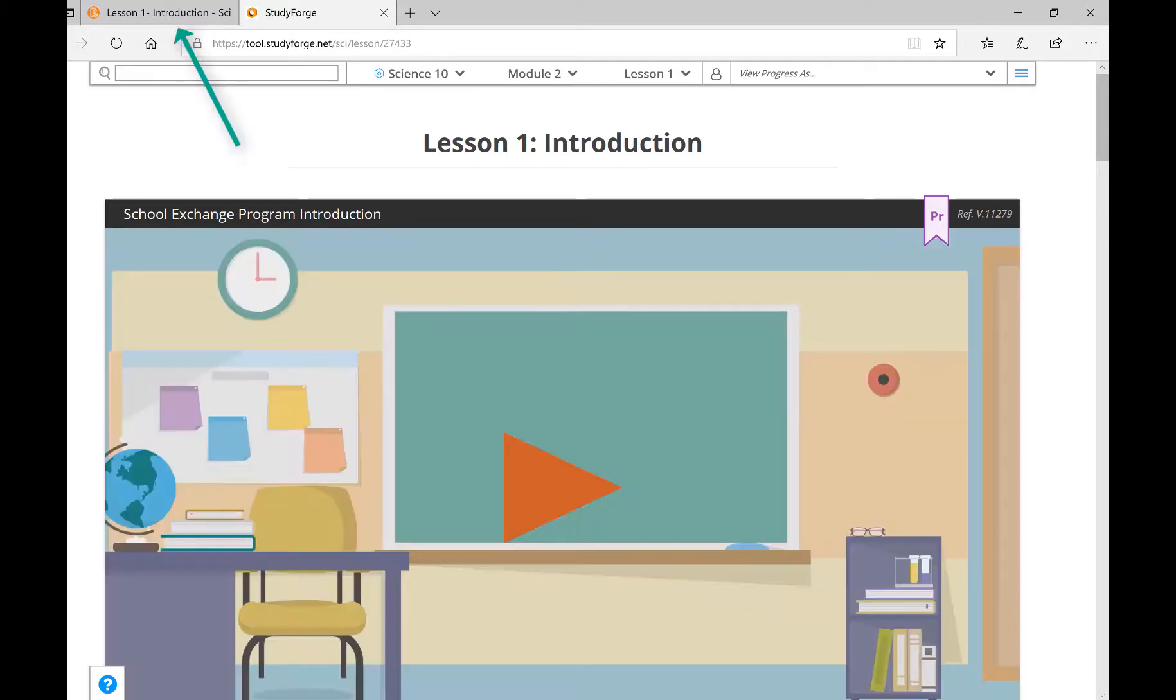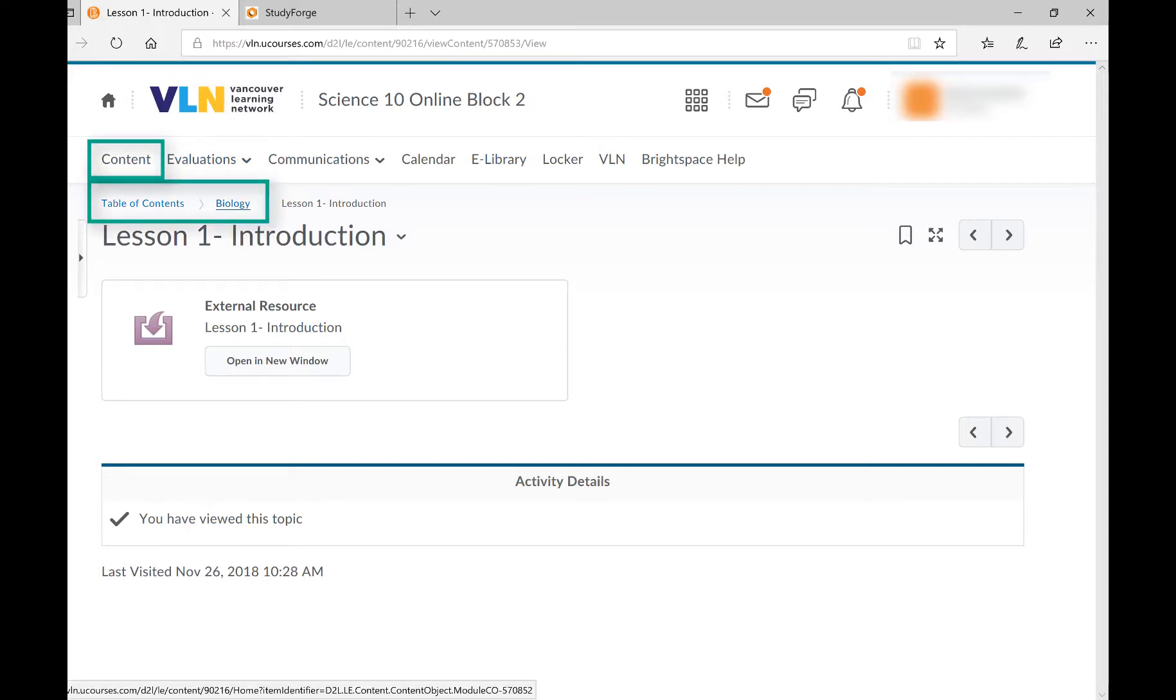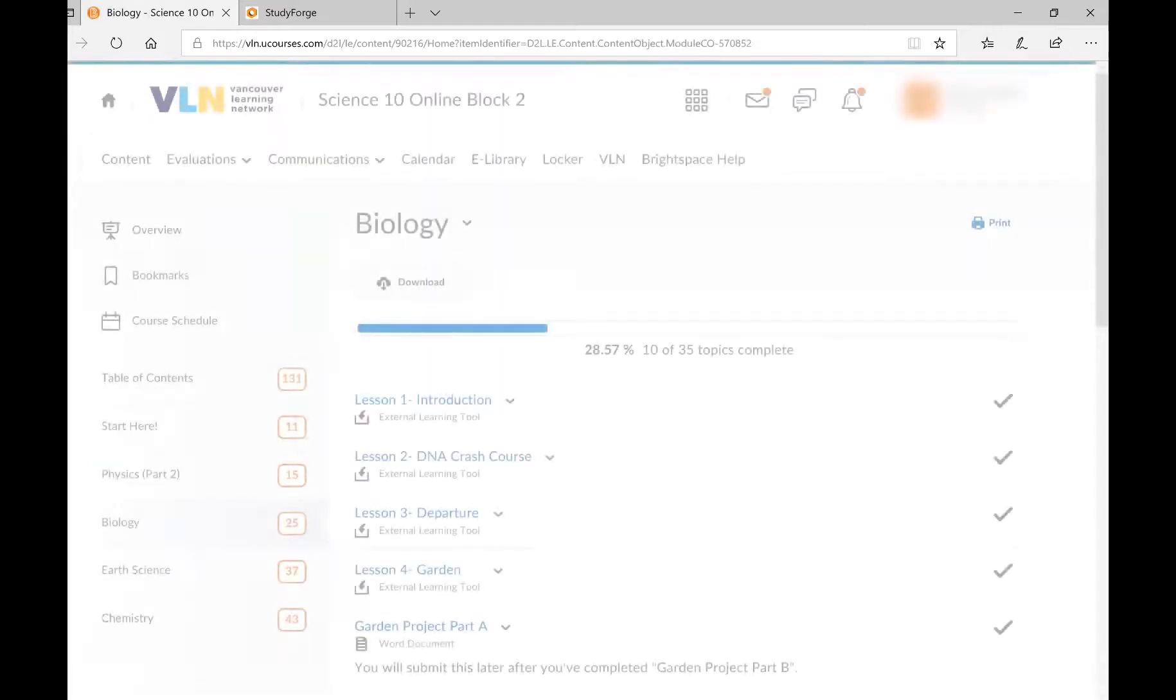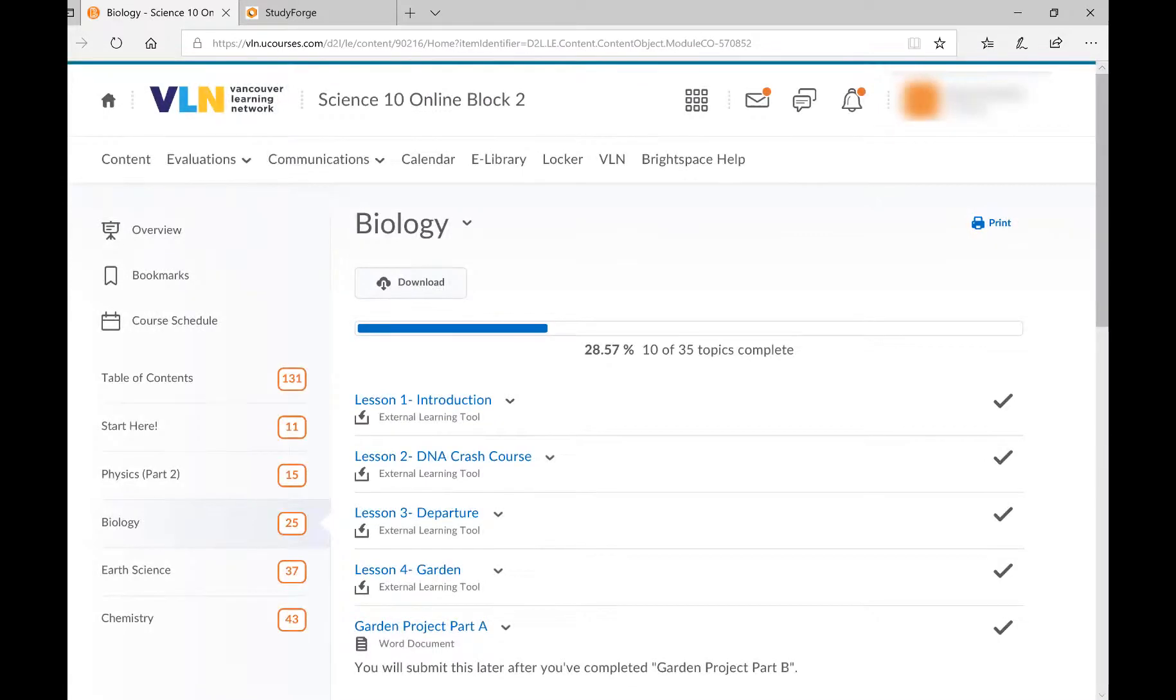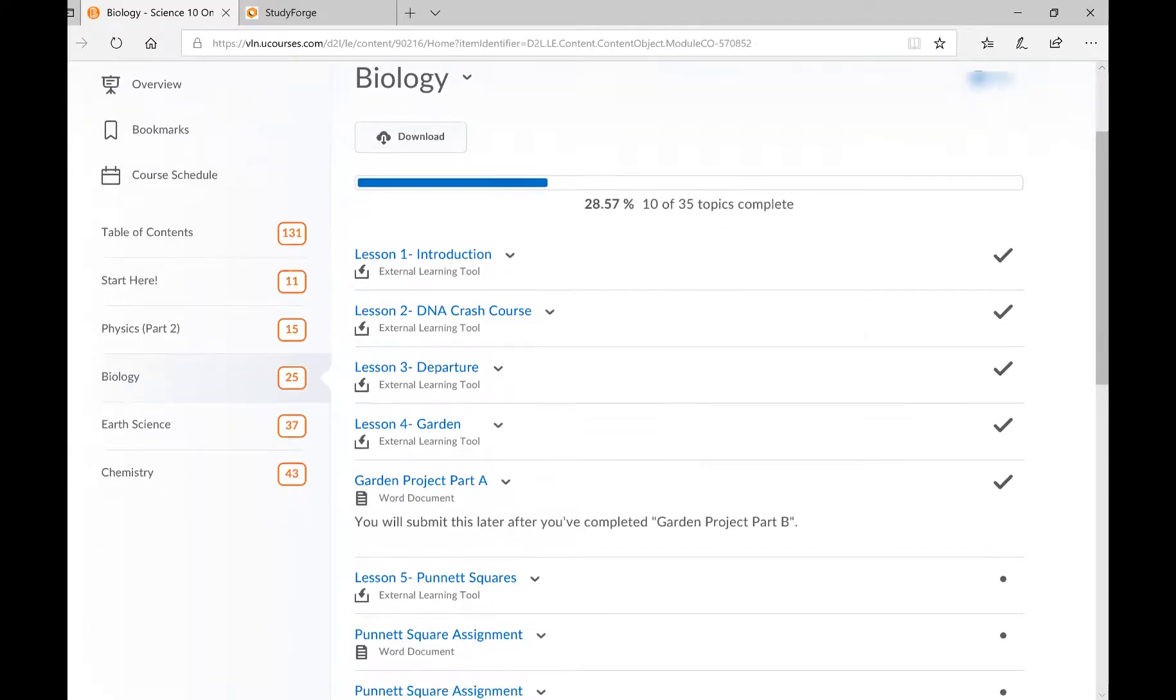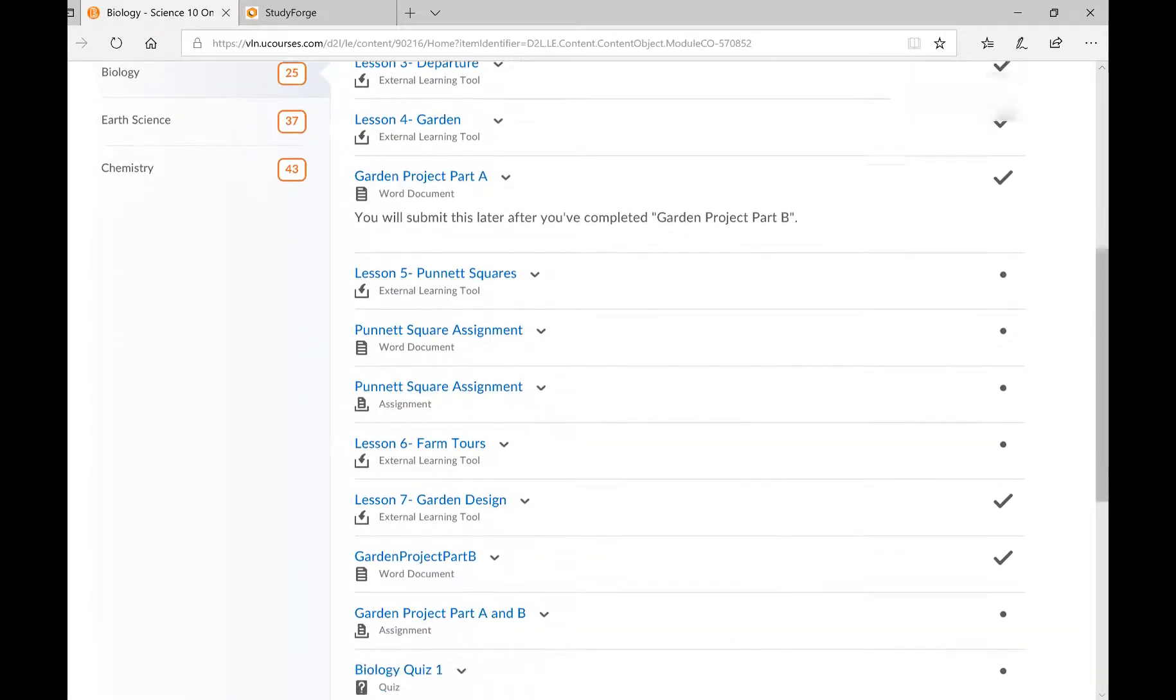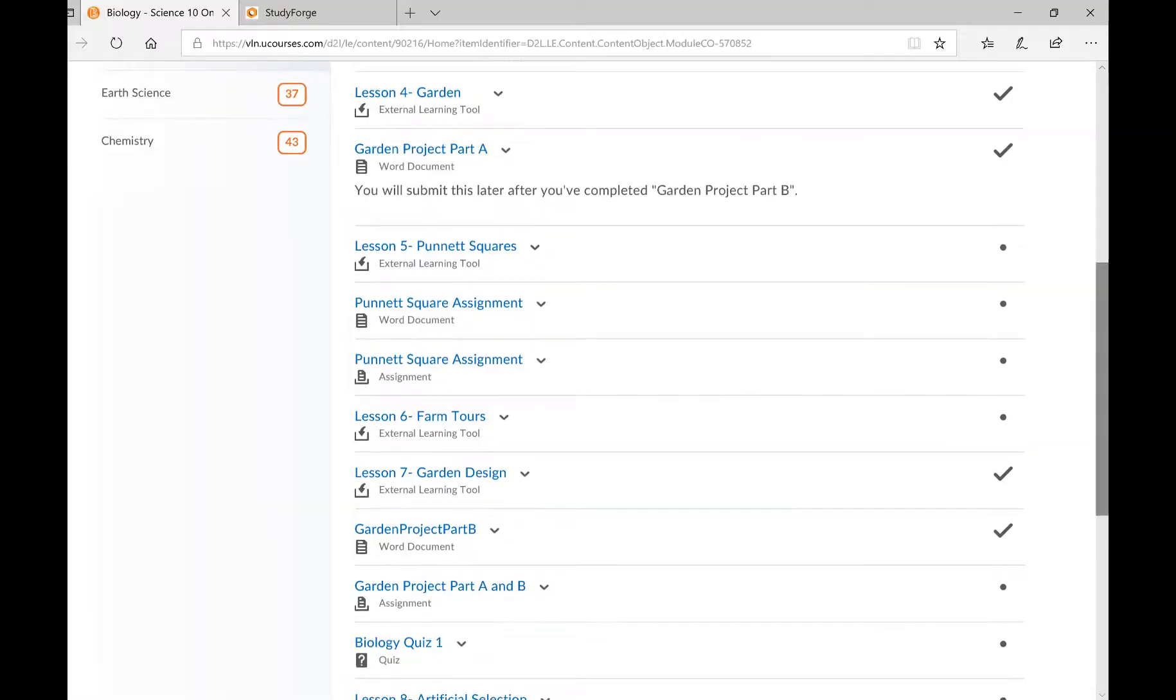If you go back to the Brightspace tab, you'll see the Brightspace lesson page, which only contains a link to the StudyForge lesson. To get back to the content page, where you can see all the components of the module, and to figure out what to do next, click any of the names in the navigation tree at the top of the page. You should move through the module by completing each of the items in the order presented on the Brightspace environment.